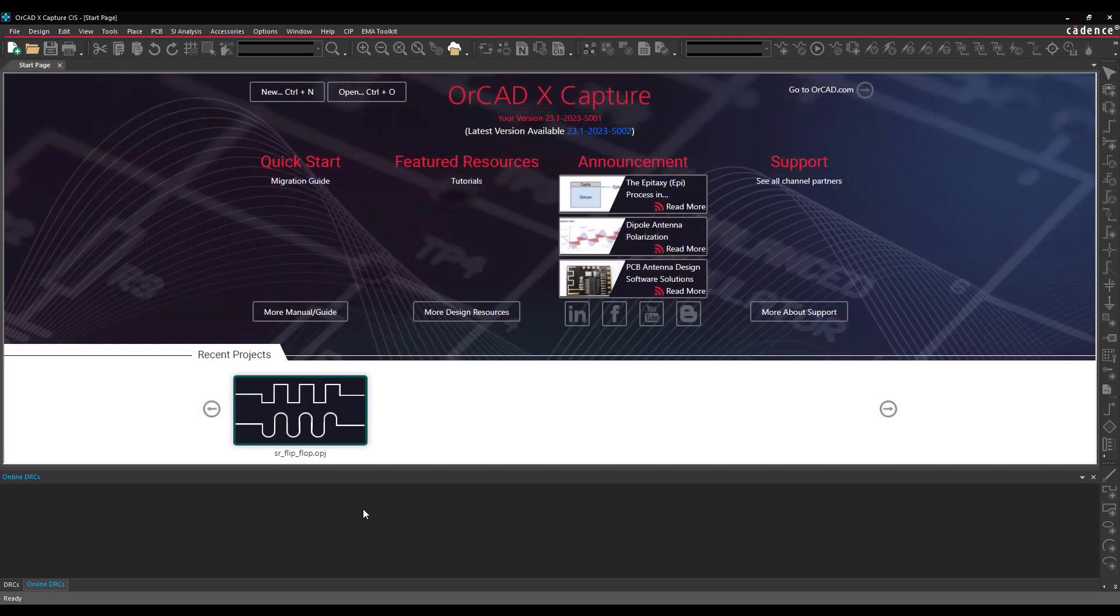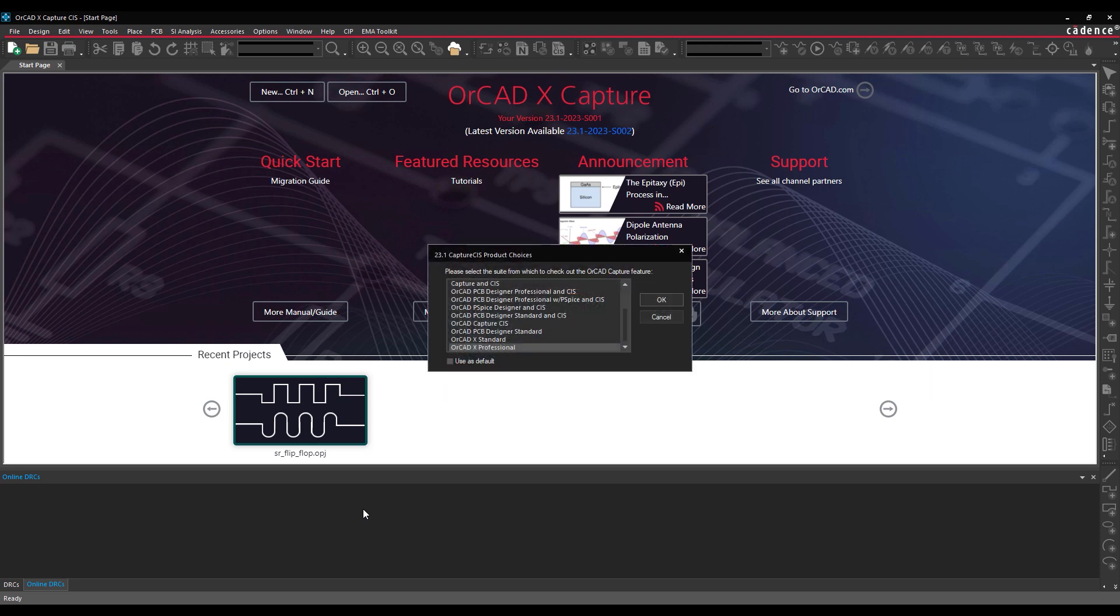This workspace and its content can be shared with users on your team. Open ORCADx Capture CIS. Be sure to launch with a license of ORCADx Professional.